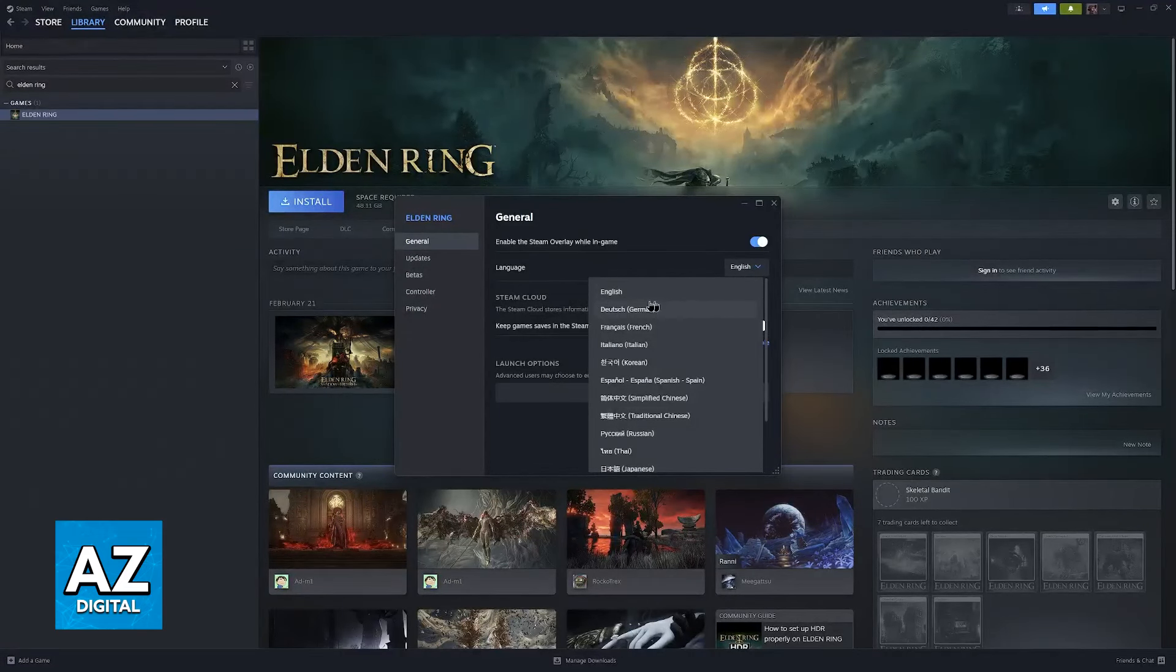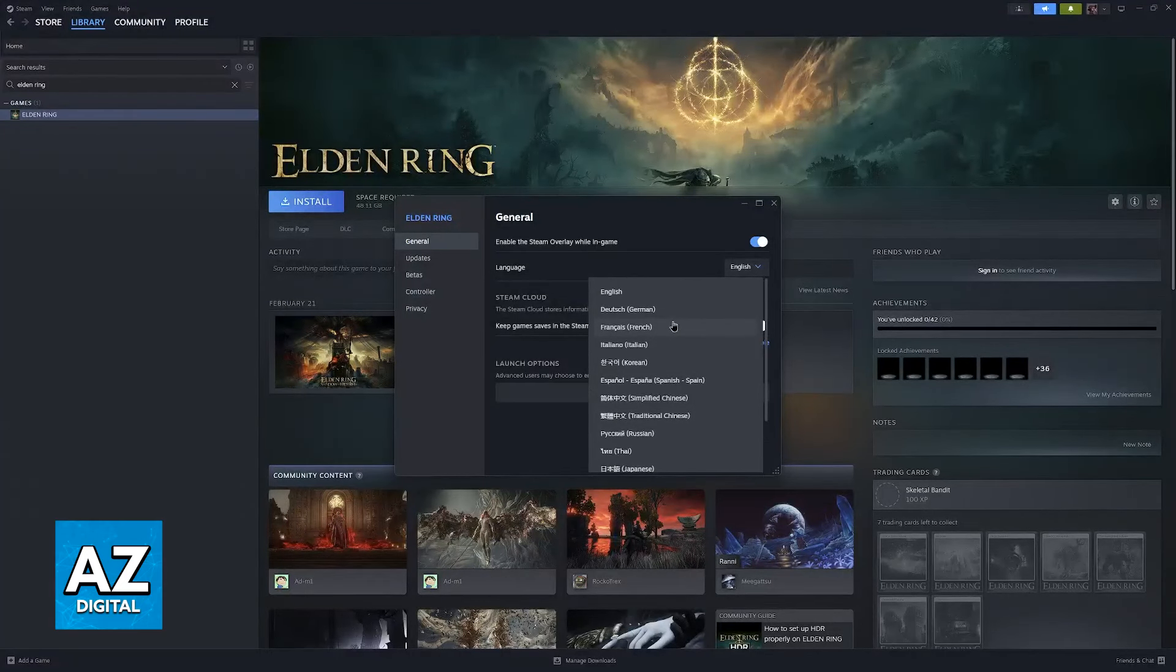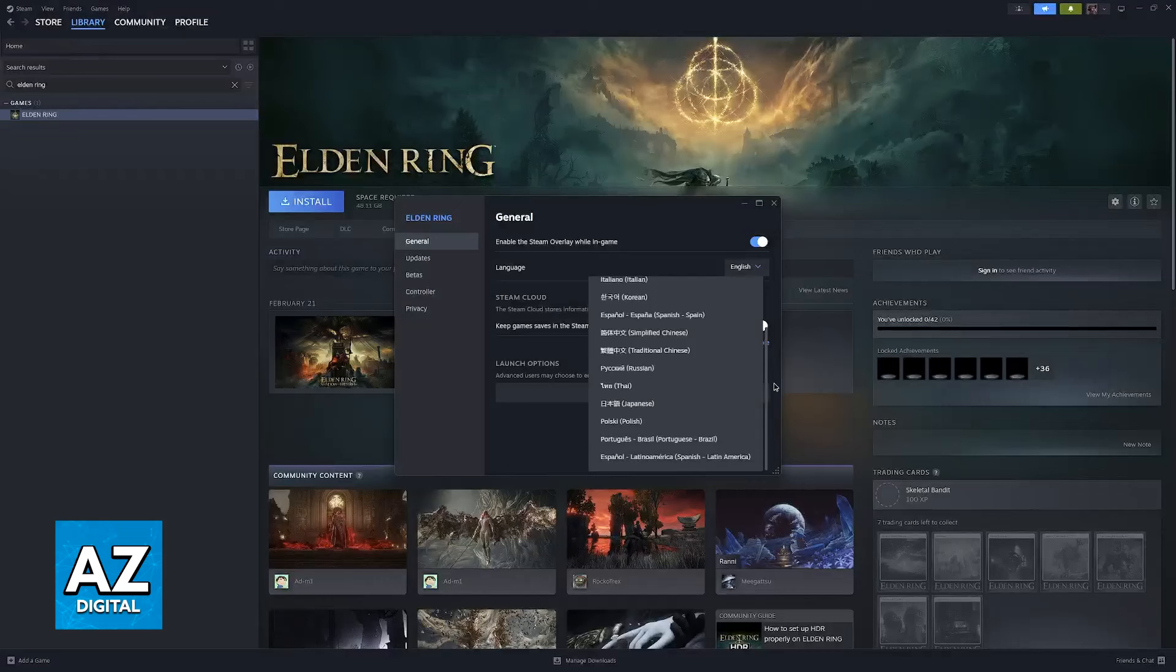All that you have to do here is select English. English usually is going to be the first one available, and of course, you have plenty of other options, such as German, French, Italian, Korean, and so on.